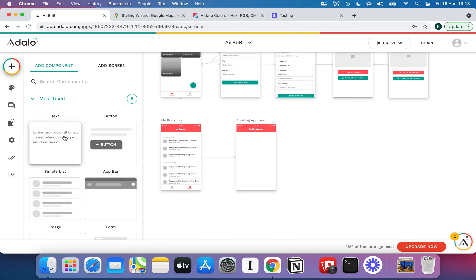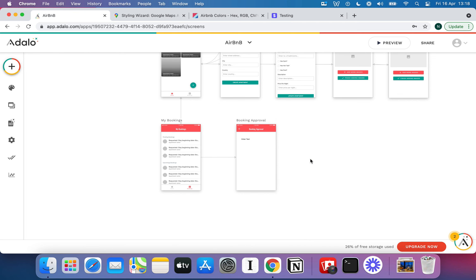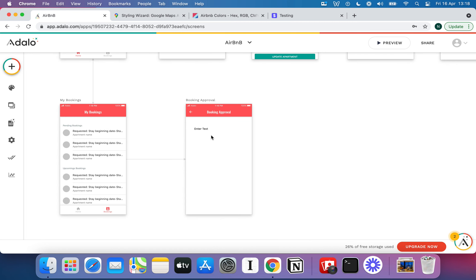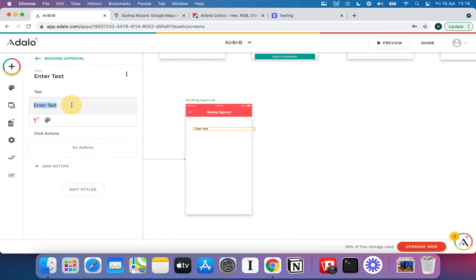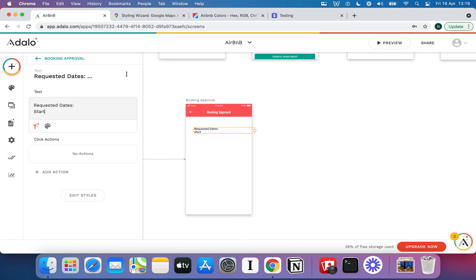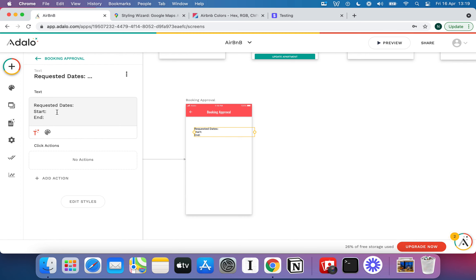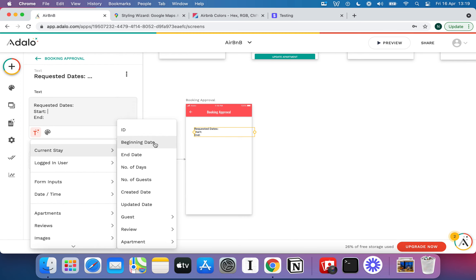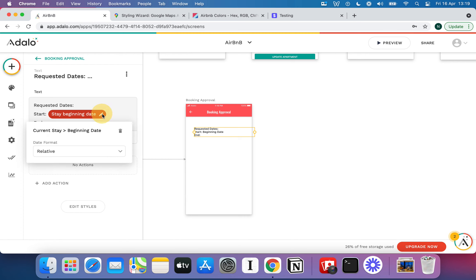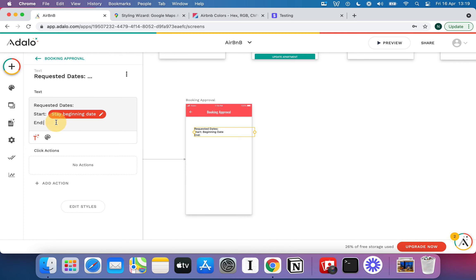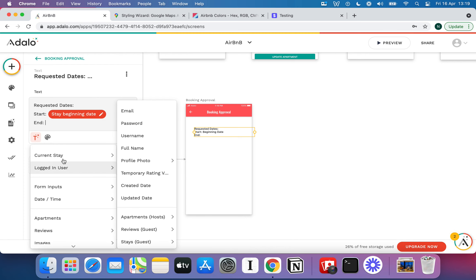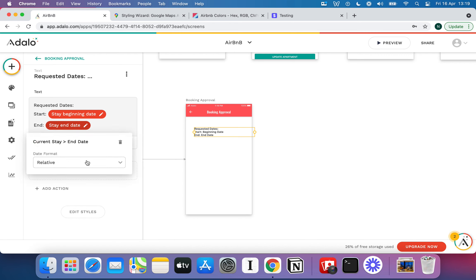I'm going to add in a few details for the host to make their decision. We'll say Requested Dates, Start, End. For the start, I'll put the beginning date, and I'm going to hit the little pen to change exactly what's shown — I want the date format to show up, not the relative format. I'll do the same for the end date: pick current state, end date, and change the format to Date.